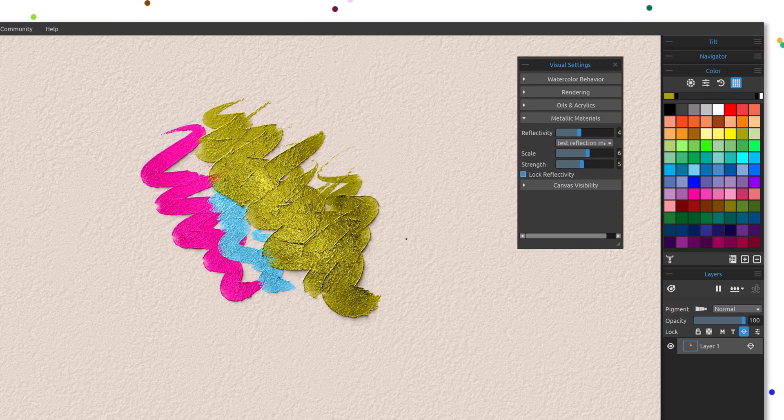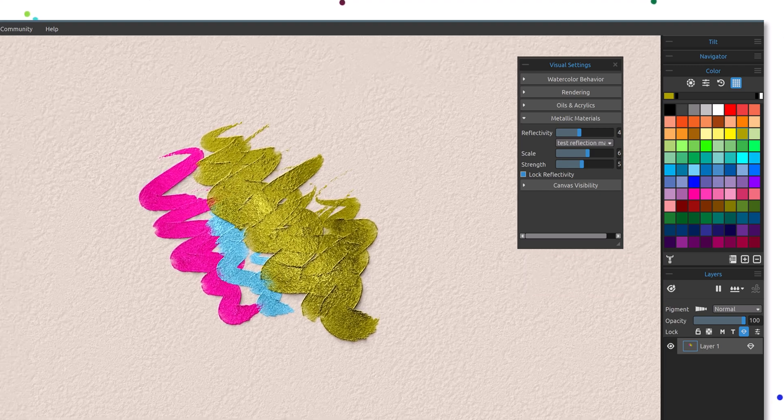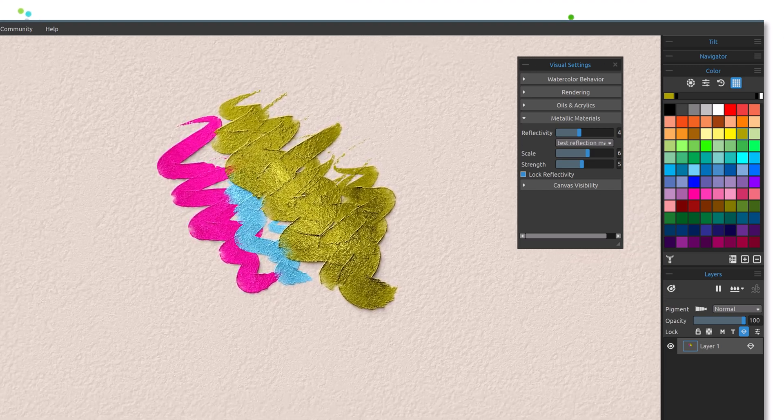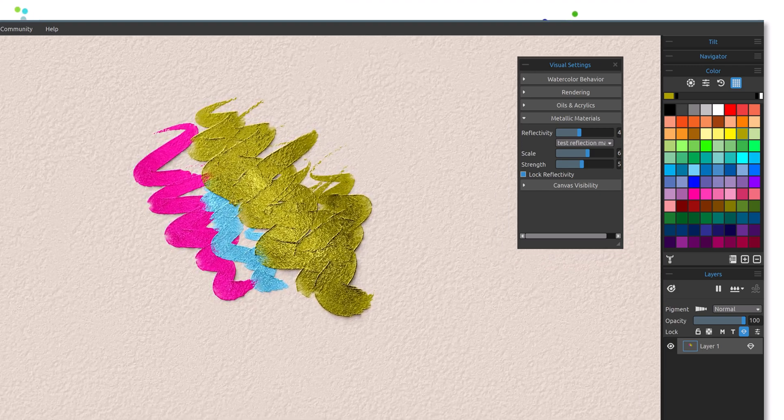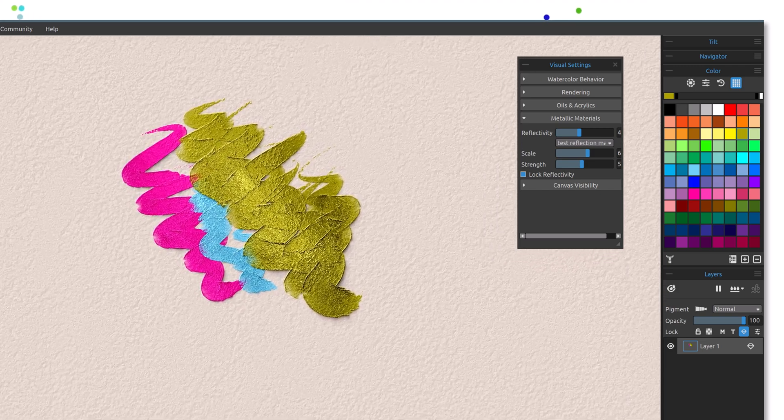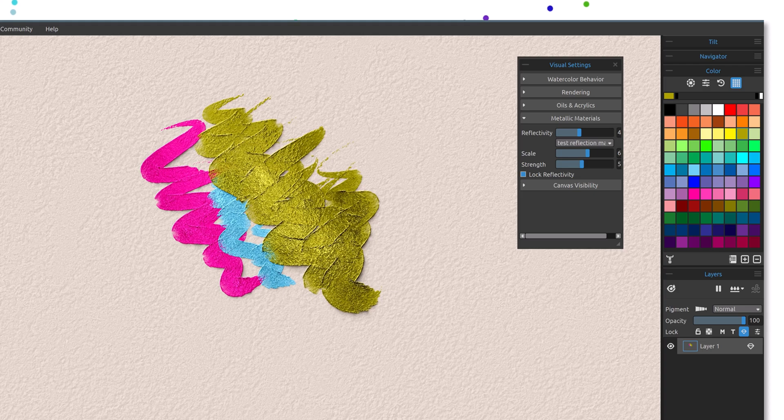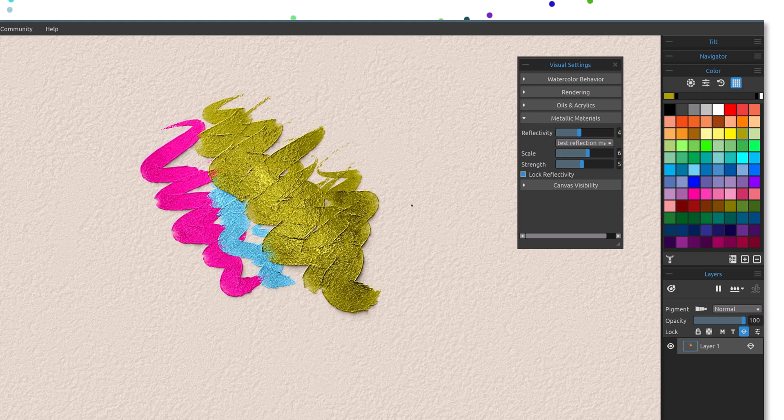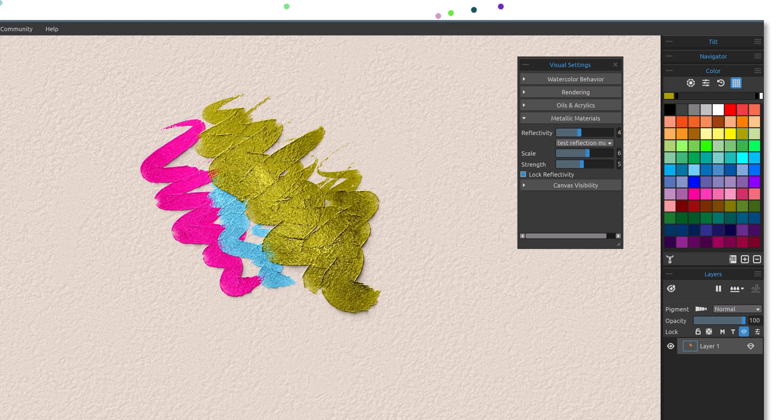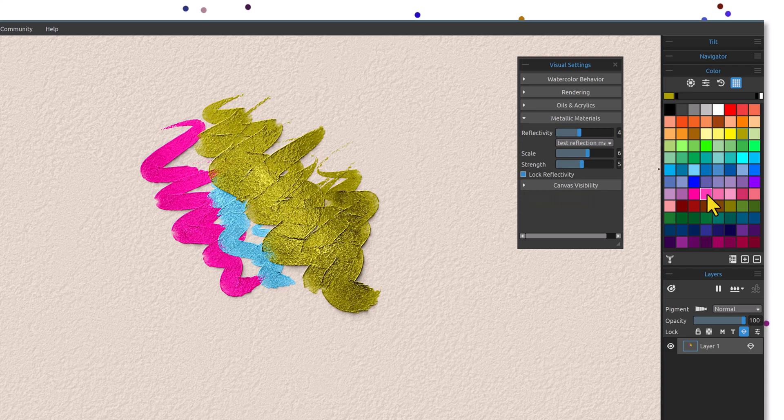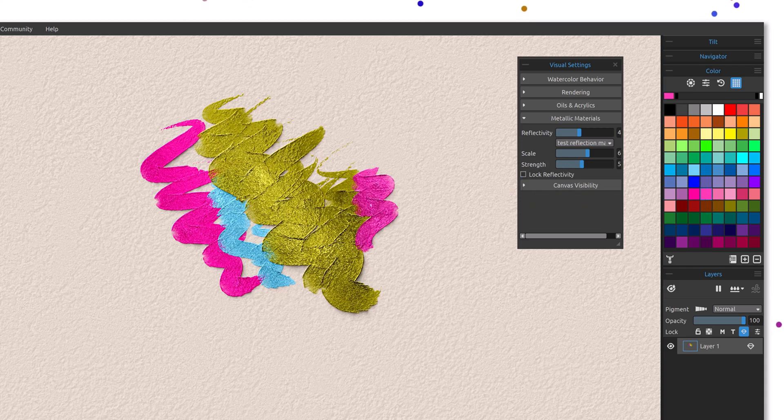That may be more of what you're looking for. You can also lock the reflectivity. So locking this, if I choose now to move it with the space key, you'll notice that the reflectivity stays the same, it doesn't change. That may be exactly what you want, you don't want any changes. I think you're really going to enjoy this, making your own reflectivity maps.